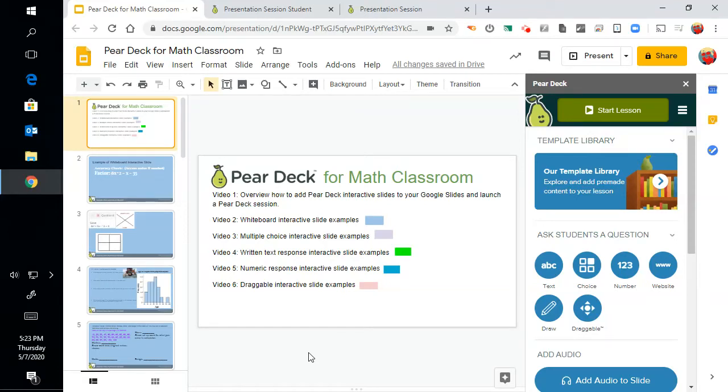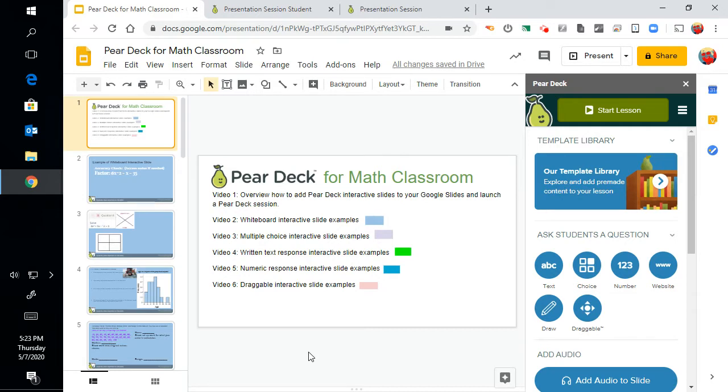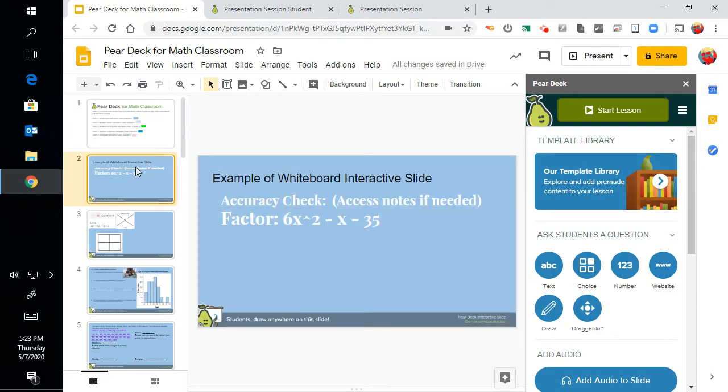Pear Deck for the math classroom, this is video three. We're looking at the multiple choice interactive slides as examples for math class problems. First off, let's look at what we had from before where we had this as a whiteboard slide where they could actually write on here. Let's say I want to change this to